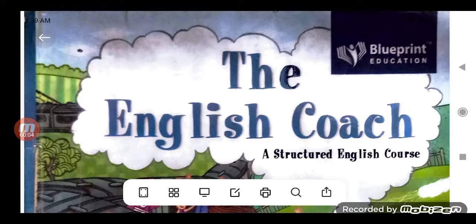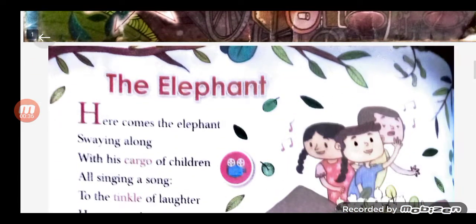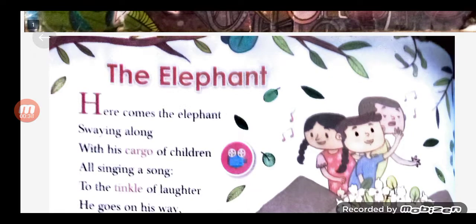Good morning, students of Class 4th. I am Nita Joshi from TT Public Senior Secondary School. Children, we have done the explanation of this poem, The Elephant. Today we are going to do word meanings on page number 102. So, please open your book and pay attention. This is your English book, Class 4th, poem The Elephant.